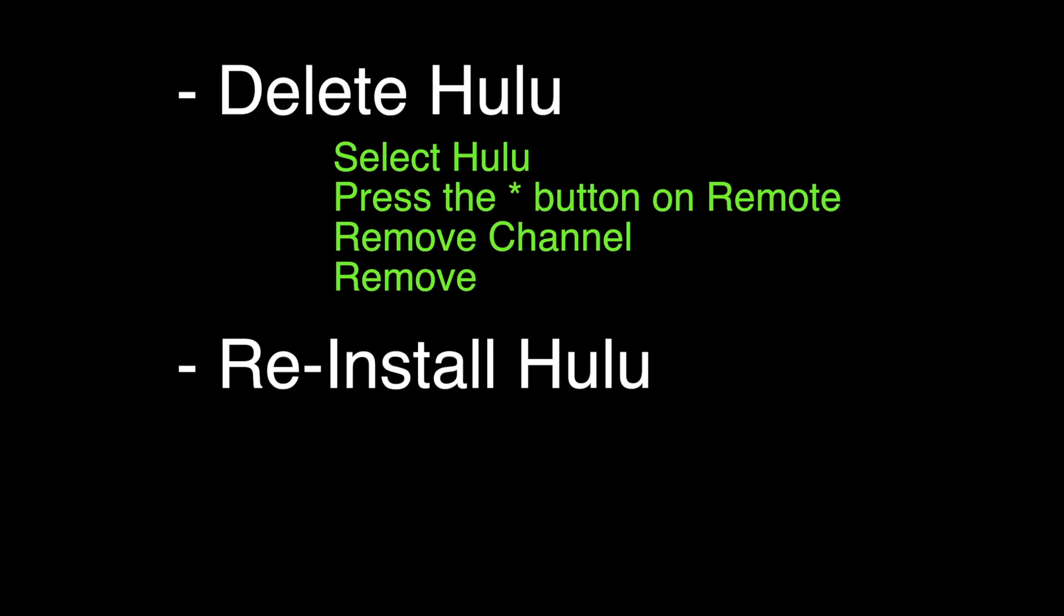Okay, what we're going to do now is delete the Hulu channel and then reinstall it. Select the Hulu channel. Press the star button on your remote. Press remove channel, then remove.